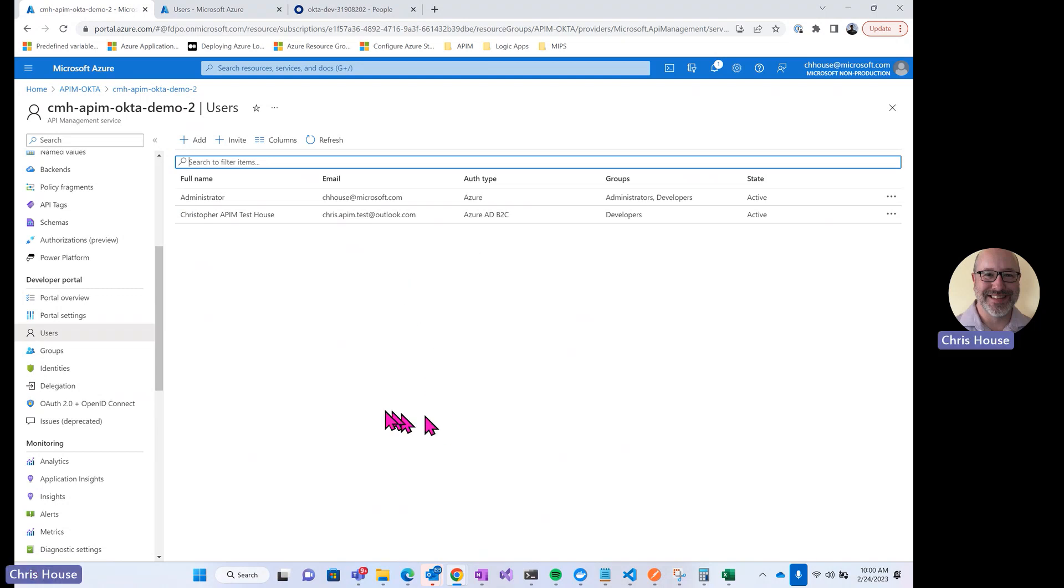So that's the end of the demo. The key takeaways here are that we can log in with Okta users into the Azure API management developer portal using Azure Active Directory B2C as sort of an identity integration layer and don't need to pre-provision users in either API management or Azure Active Directory B2C. Those pointers back to Okta are automatically provisioned when a user logs in for the first time.